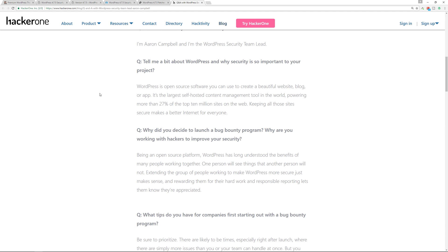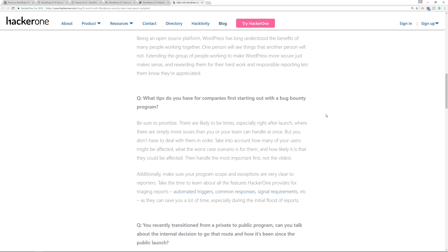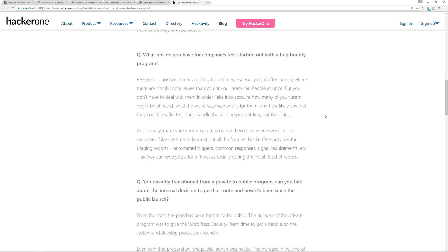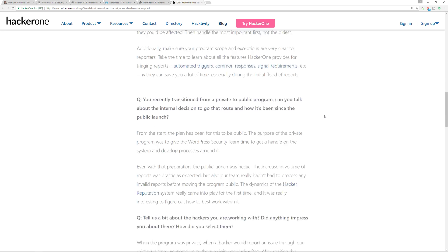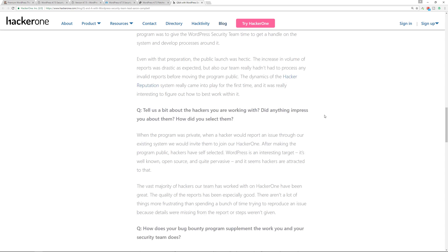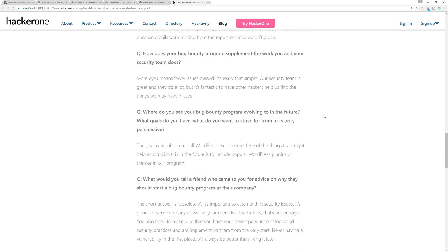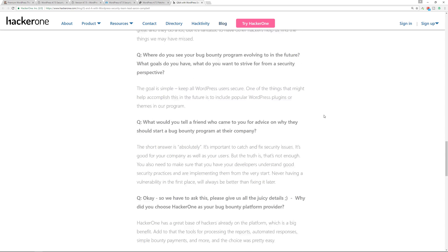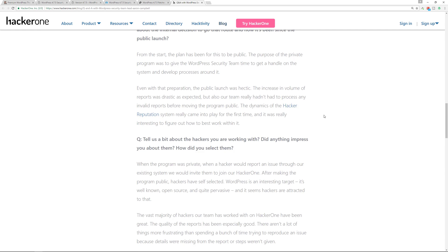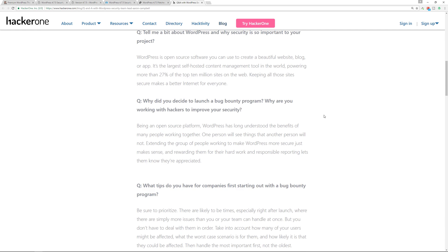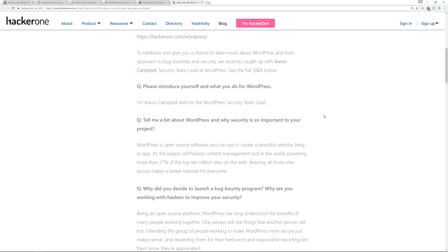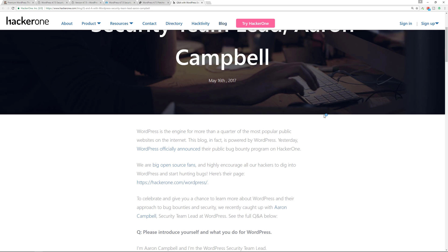So there's this article that is an interview between HackerOne and the WordPress security team lead. Definitely check it out, it's a good read. It talks about the bounty program that's been launched in an effort to try to find more issues within WordPress to ensure that the web is a safer place.